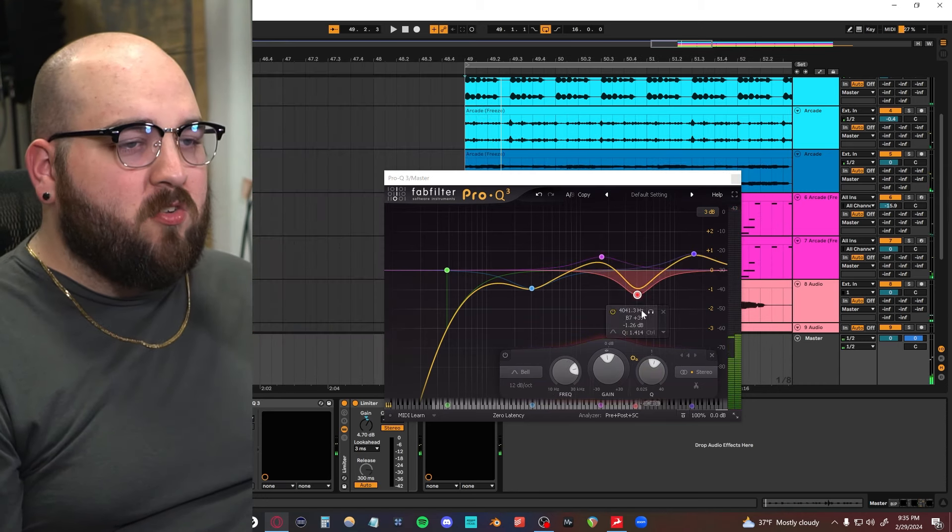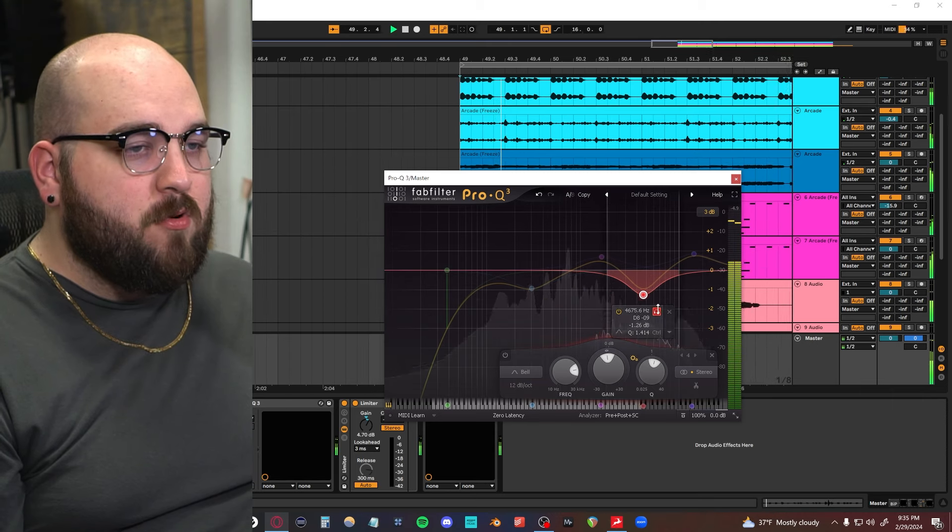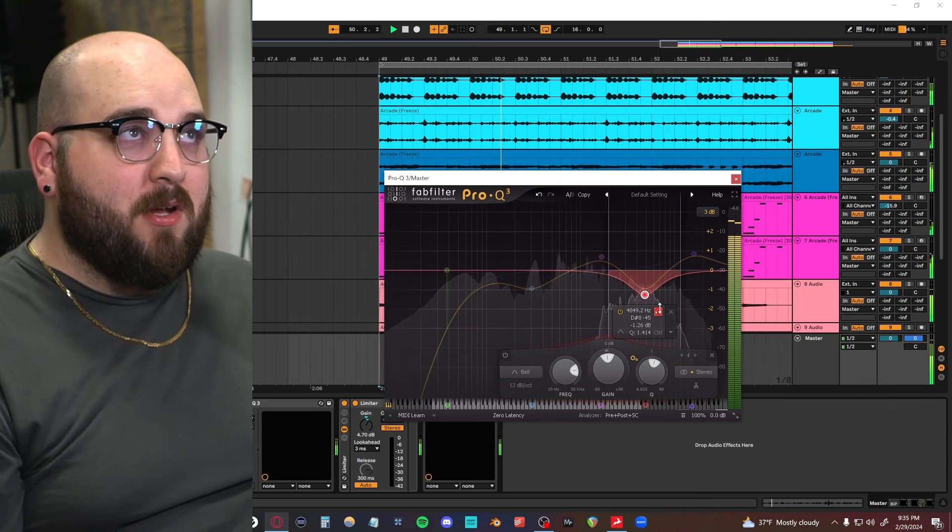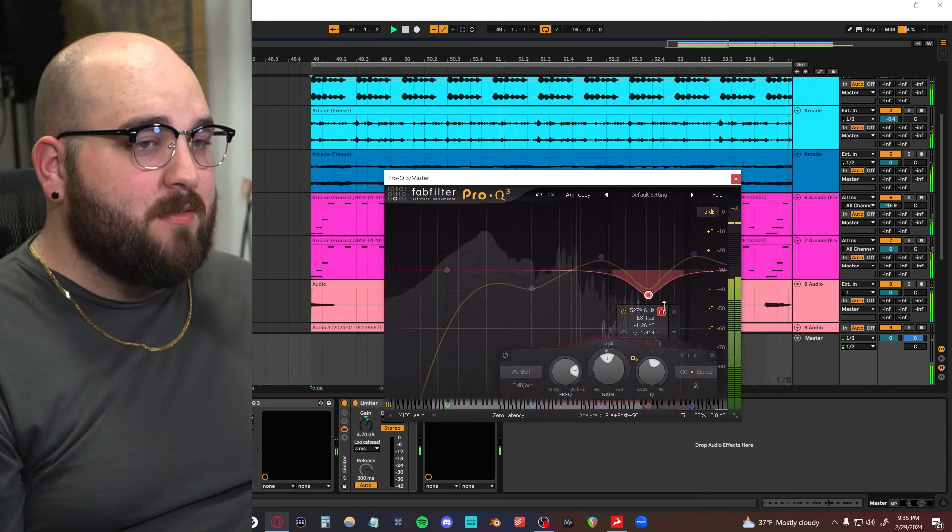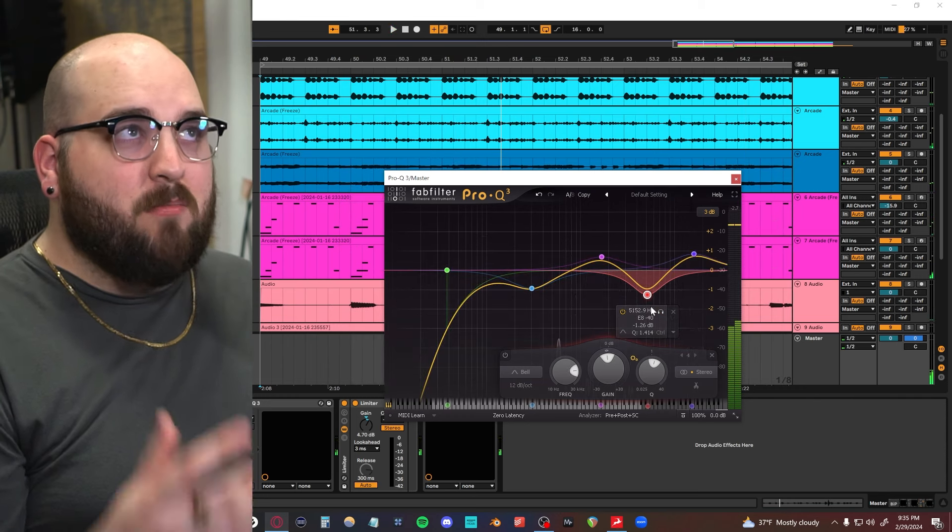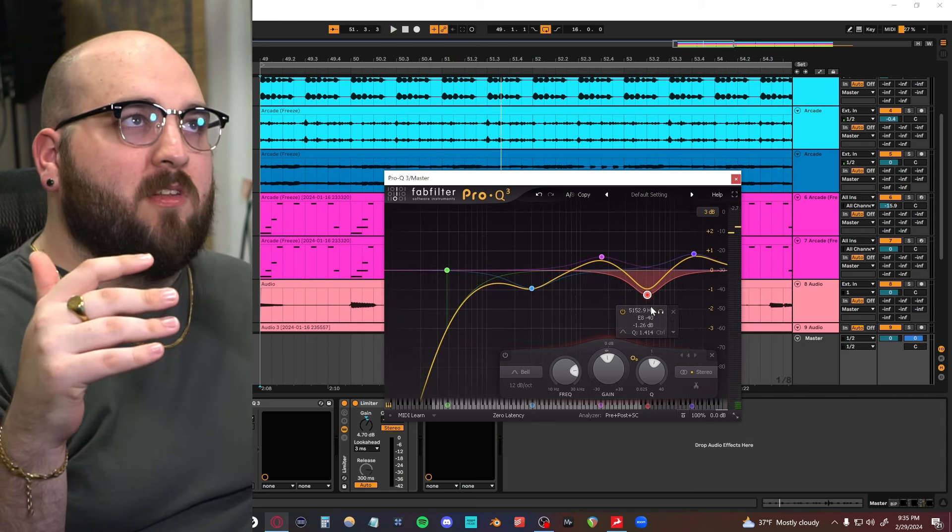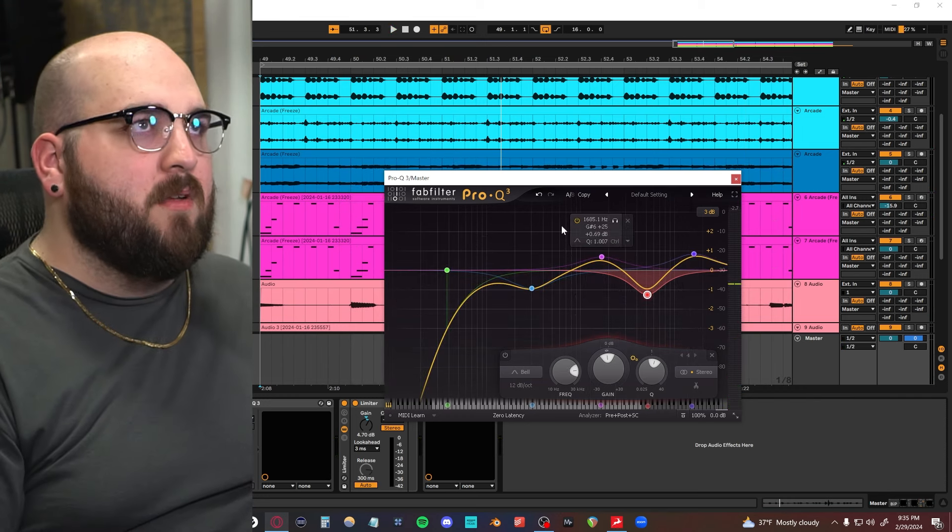Like if you have to do a super deep cut of 4K because there's a lot of harshness in your track, you should probably just solo the 4K band and be like, okay, what elements are in there? I am hearing a lot of like the snare that I have. So maybe tame some of the snare and hi-hat frequency so that you're not just cutting that frequency out of everything.